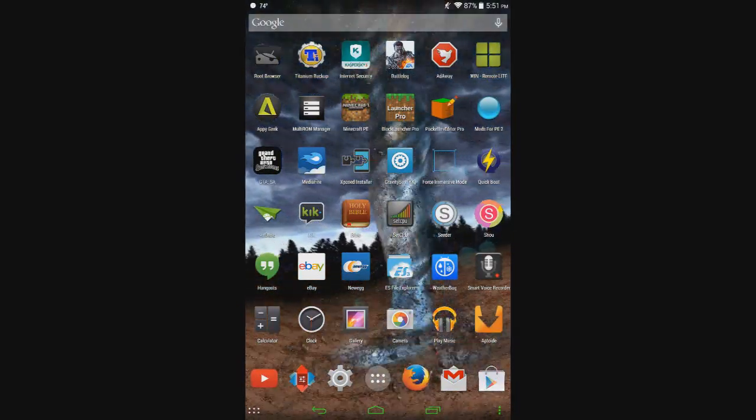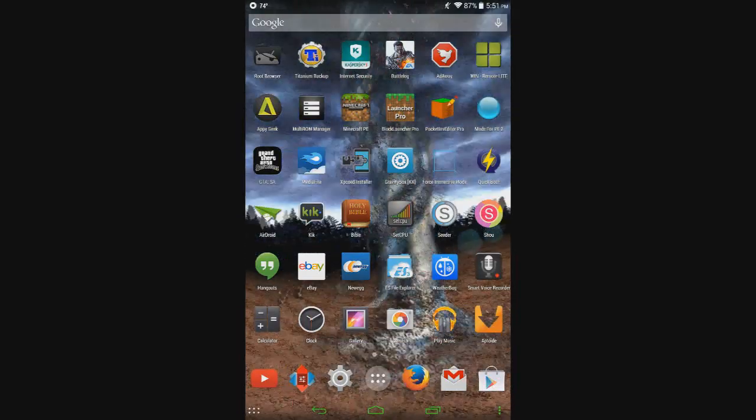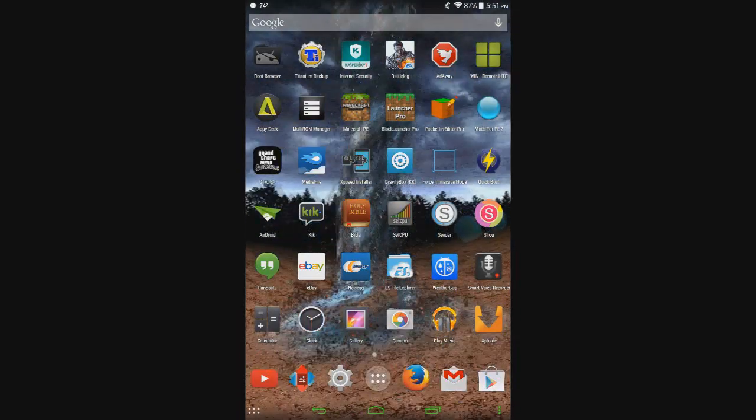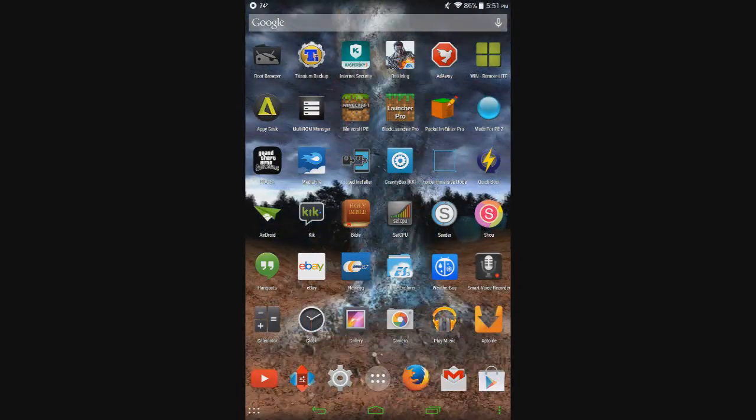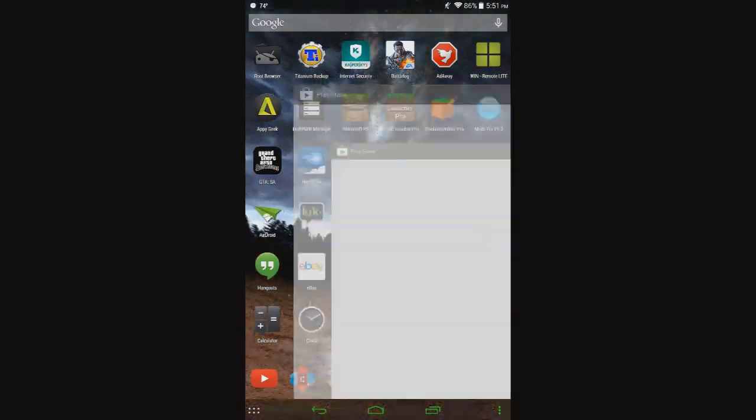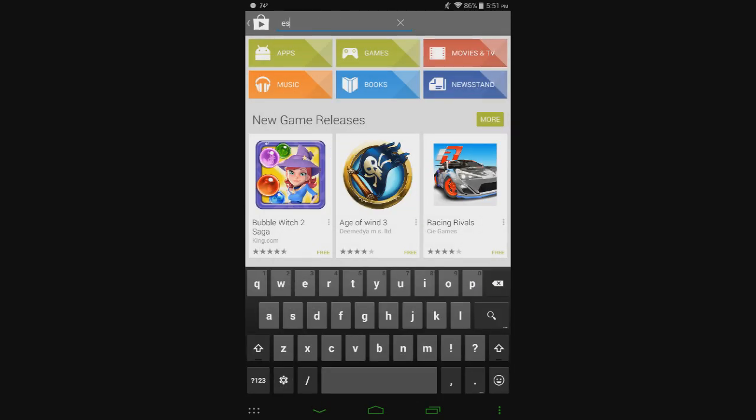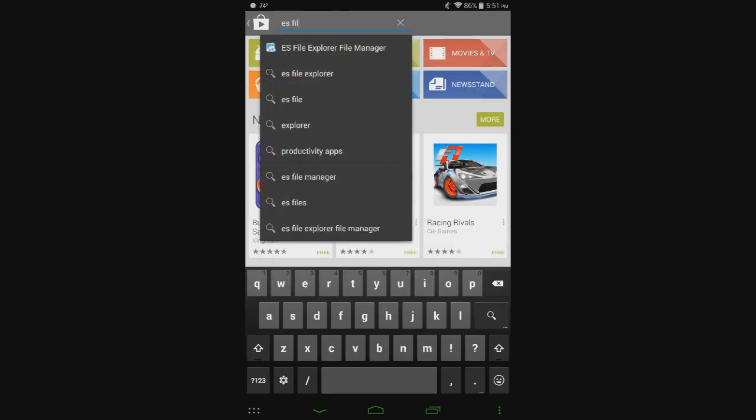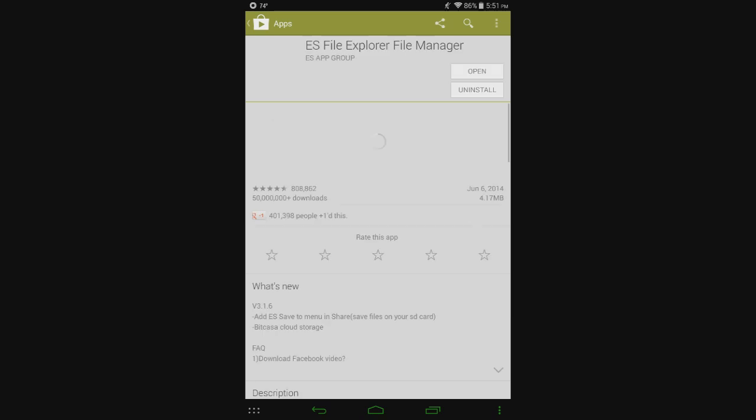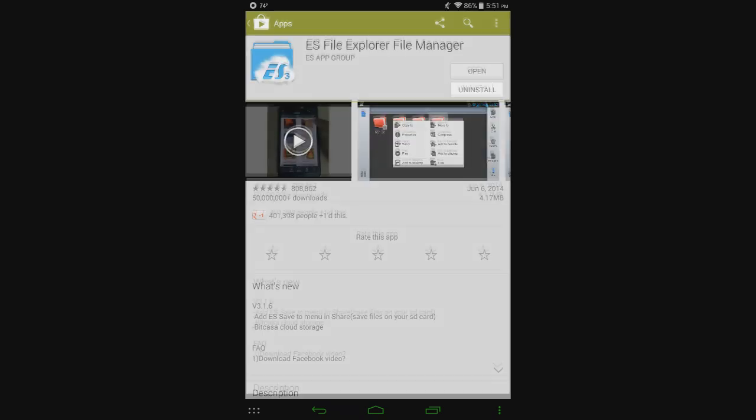So what you're going to need is some sort of file explorer. I'm going to be using ES File Explorer in this video, so go to the Play Store and get ES File Explorer, download and install that, and then hit open.